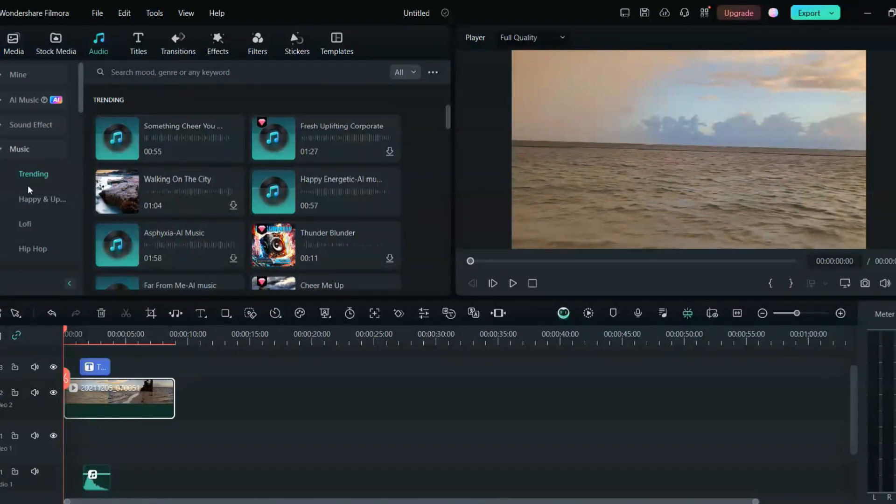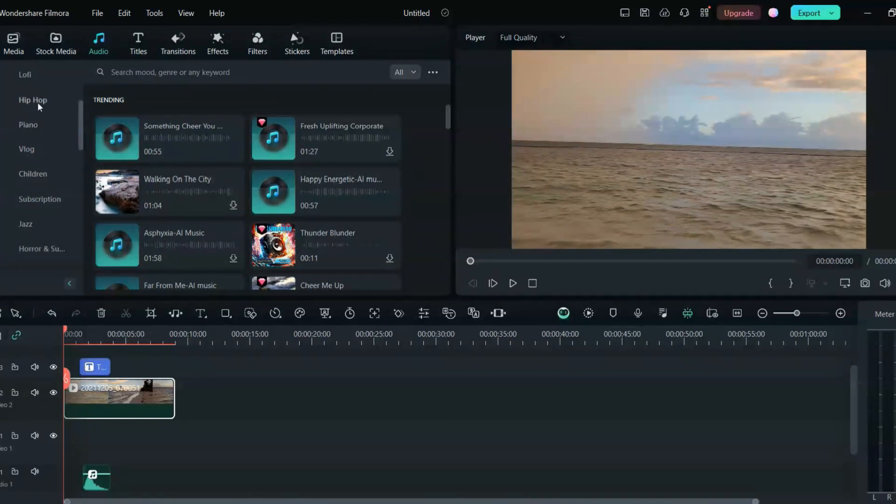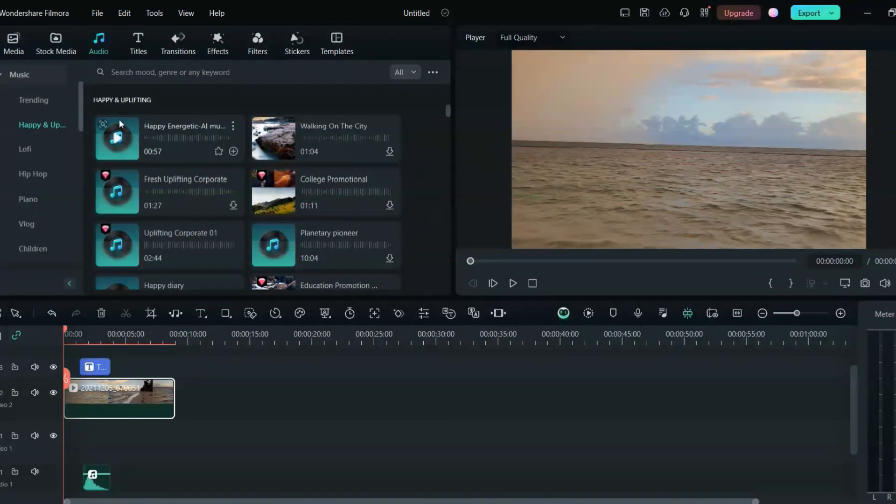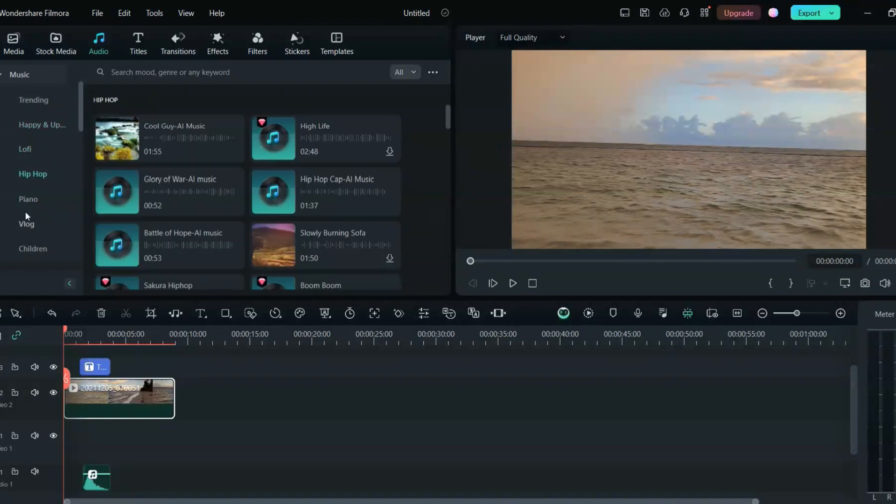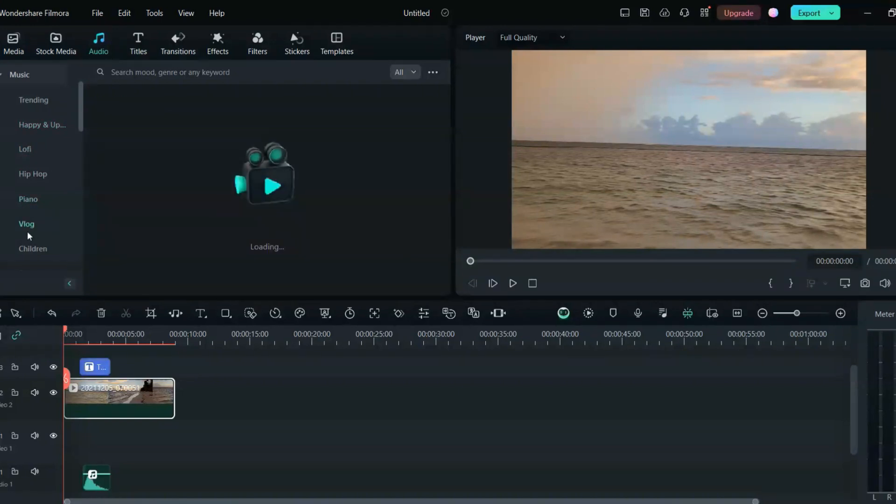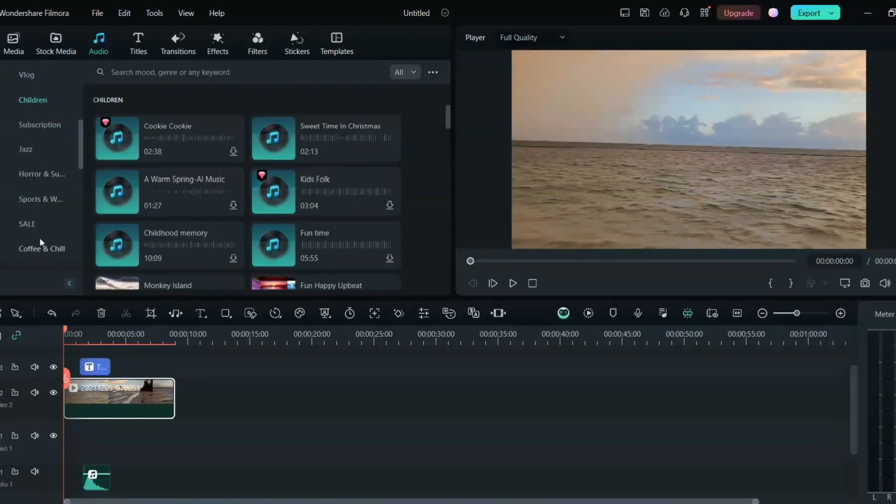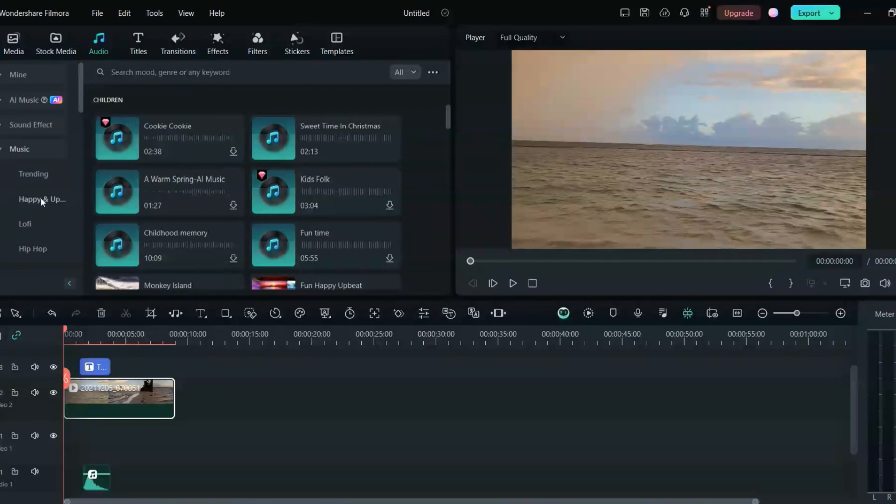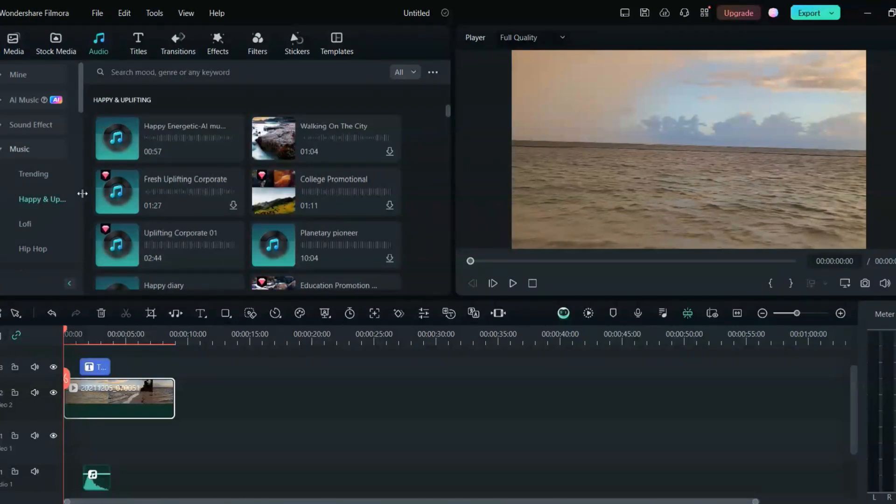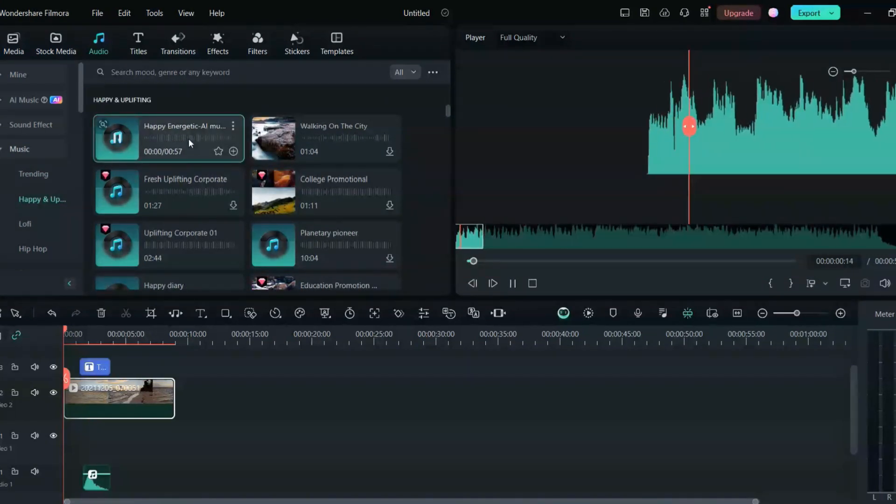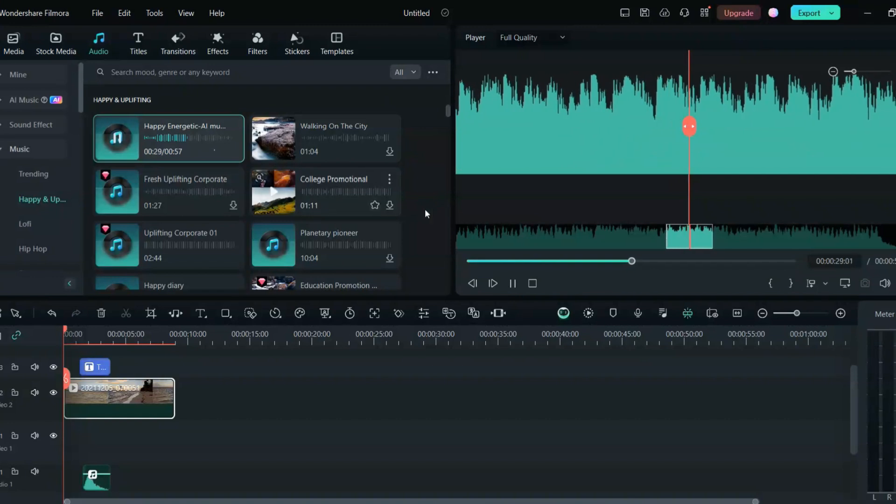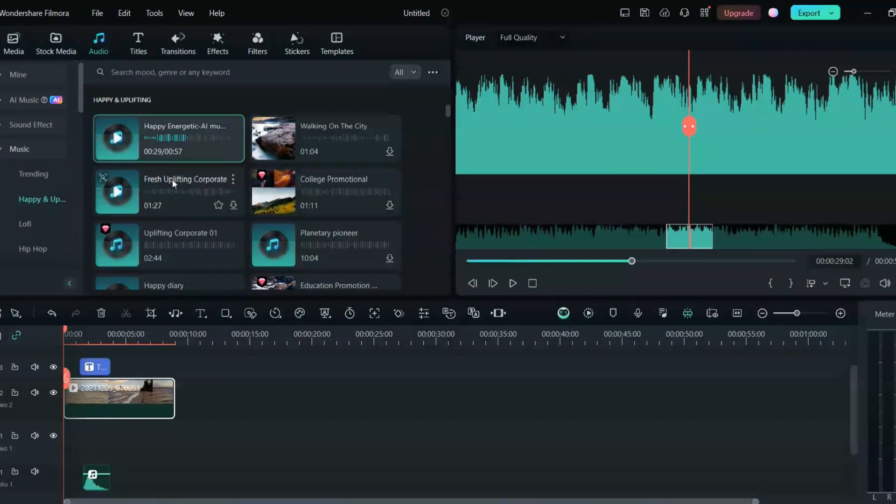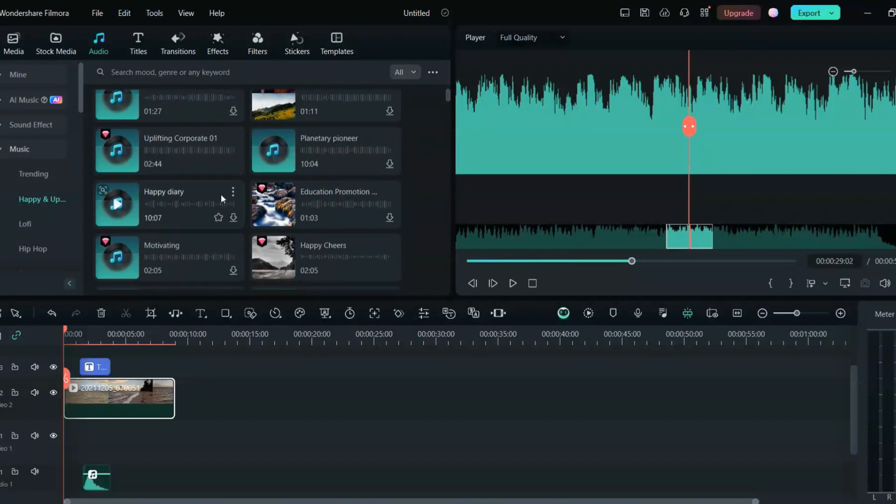So there are so many music you can add various themes. There are themes right here, so they are happy and uplifting, there are lo-fi, their hip-hop, their piano, vlogs, children. There are so many different you can add from here. So I'll just go and try to do happy, you know, happy. So this, I think will be very helpful with a beach video, any happy kind of music or any kind of uplifting music will be very nice with that.